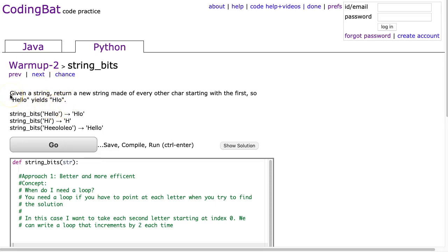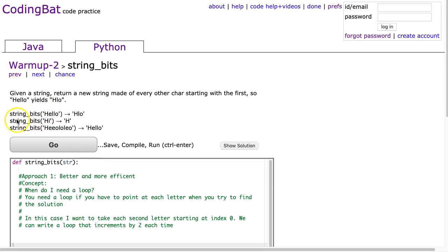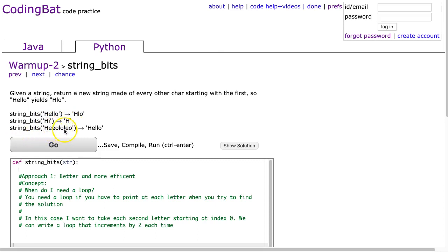So, given a string, return a new string made of every other char, starting with the first. So, hello yields HLO. And now we can look at those examples. String bits, hello, HLO. String bits, hi, H. And string bits, H-E-E-O-L-O-L-E-O gives us hello. And we can see that because we grab every second letter.